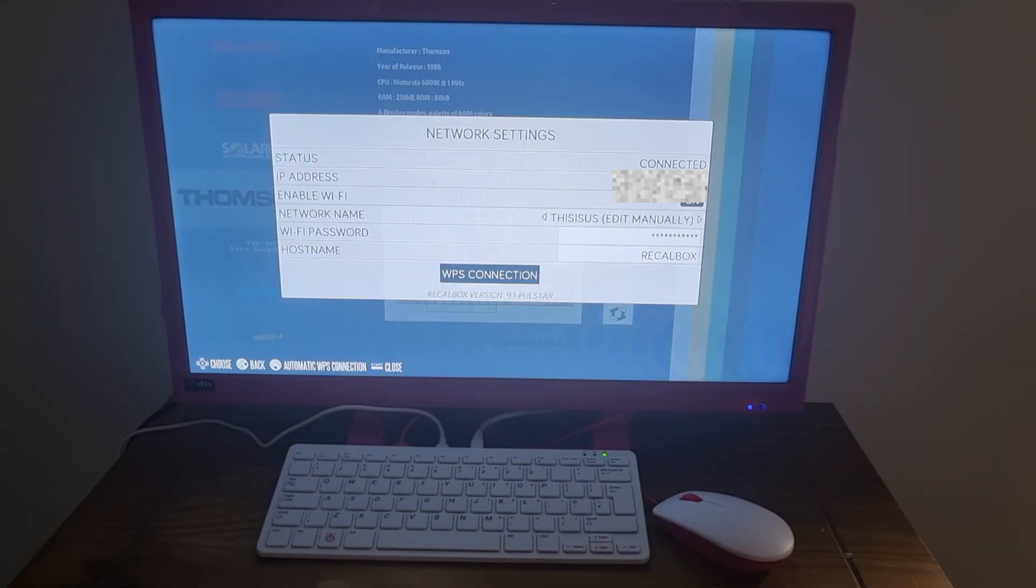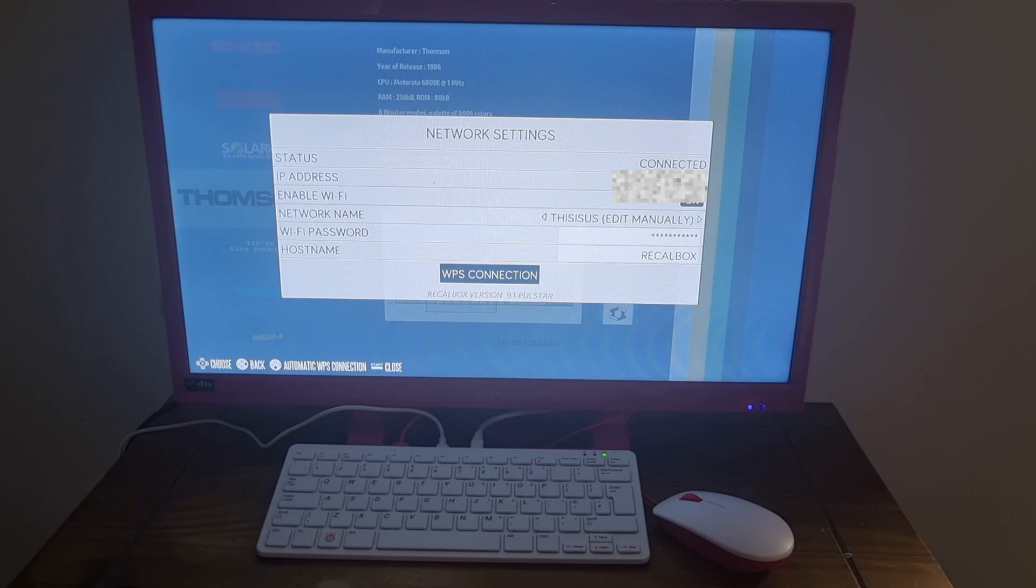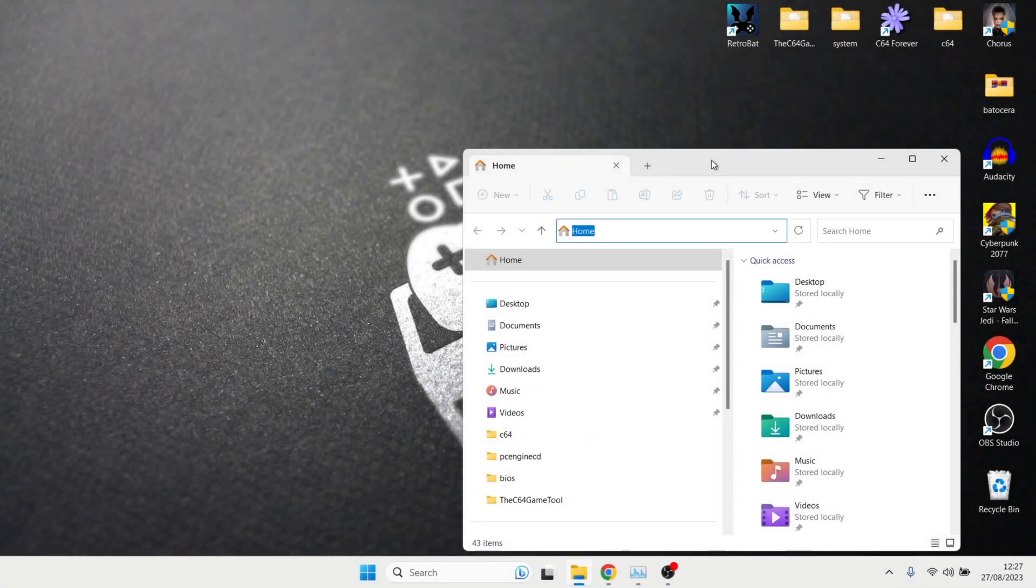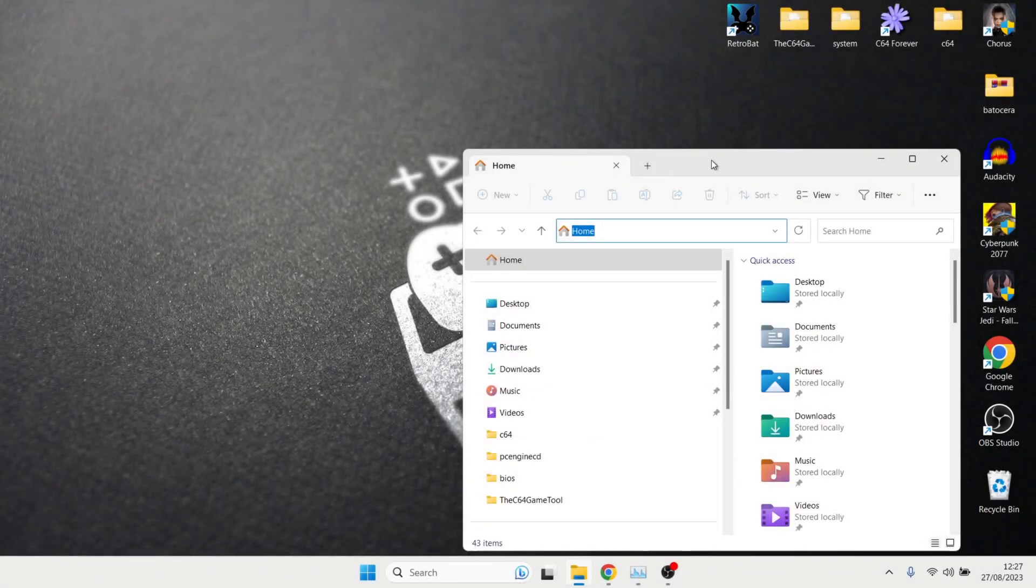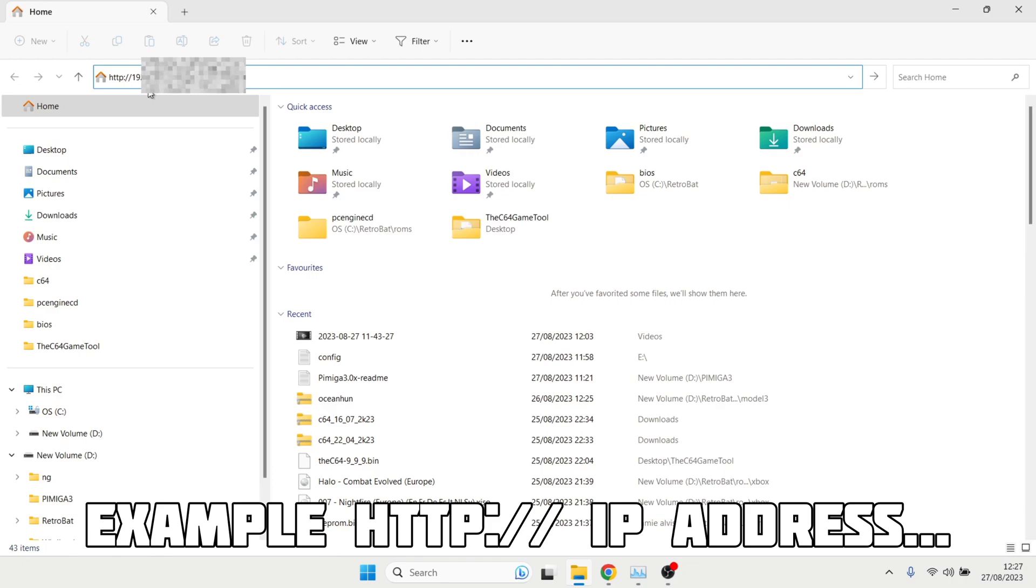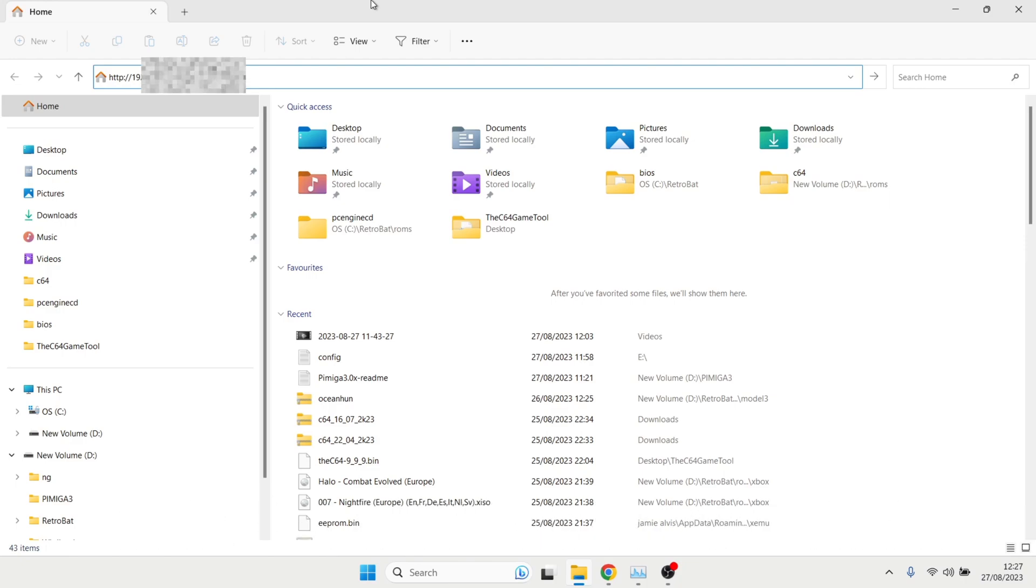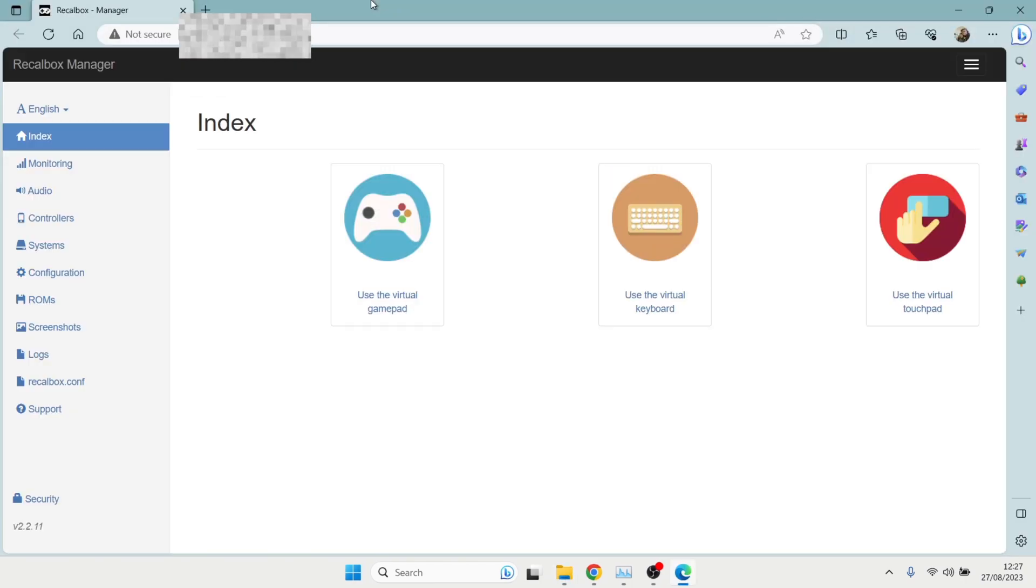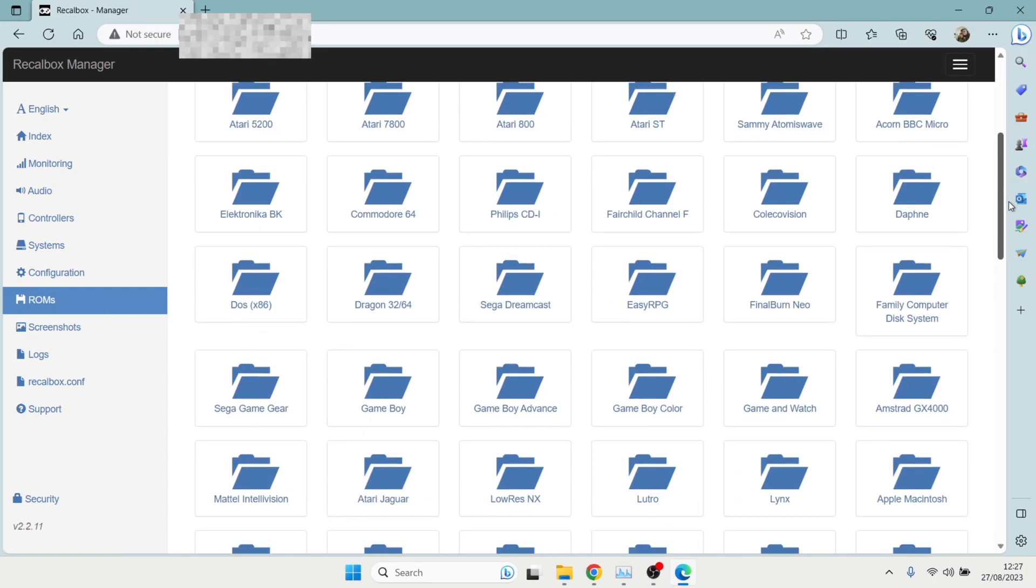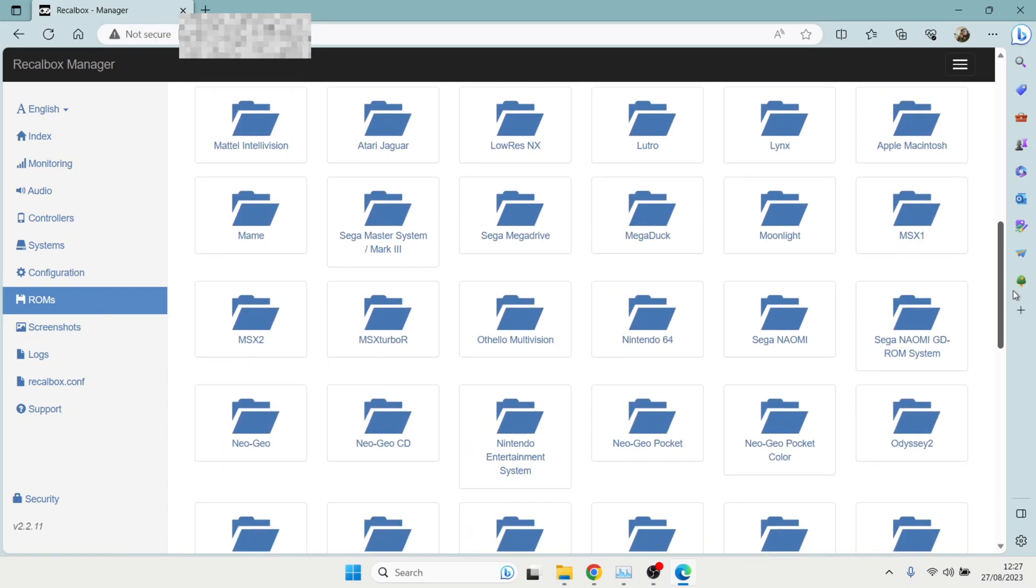So what we're going to do next is actually go back to the laptop and we're going to start adding some games through the network. So just make a note of your IP address for this part. So I'm back on the laptop now. So I've just opened up Windows Explorer. And what I'm going to do is just type in HTTP and then followed by your IP address that you just found on the recall box. So once you've done this, just press enter on your keyboard. And this is going to take you to recall box manager. And from here, we can play around with a lot of configurations. But I'm going to look at adding some games. So to do that, through network, we need to go to ROMs.